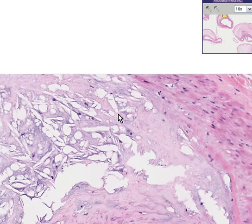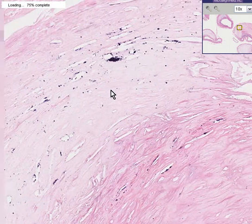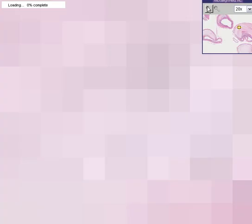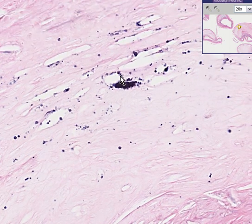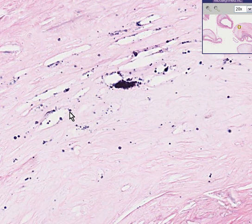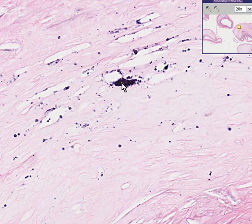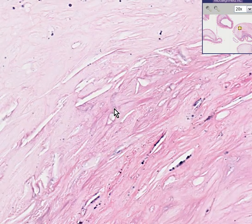Even though it didn't look originally like there was a ton of calcium in here, when you zoom in a little bit you can see all these very dark blackish-blue areas, which are quite typical of early calcium deposition as well. And here are some more cholesterol clefts down here.